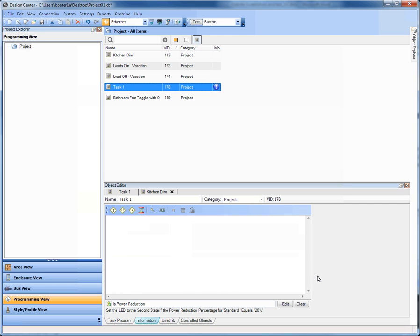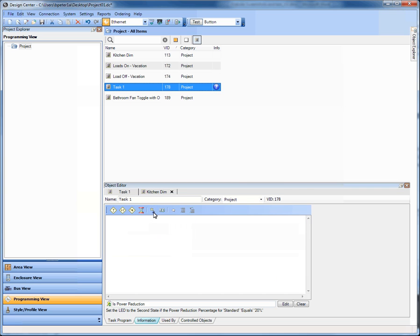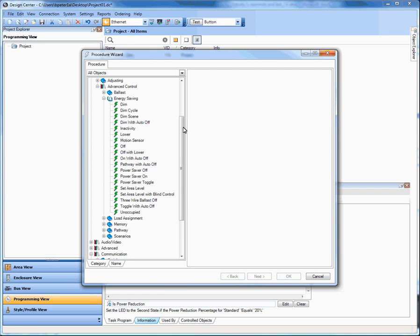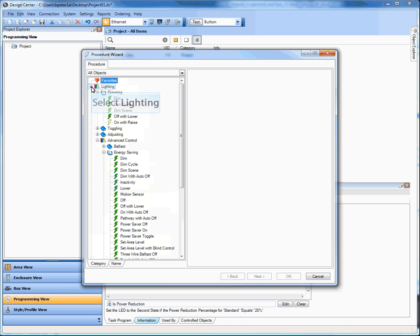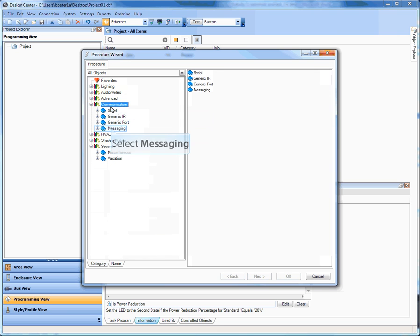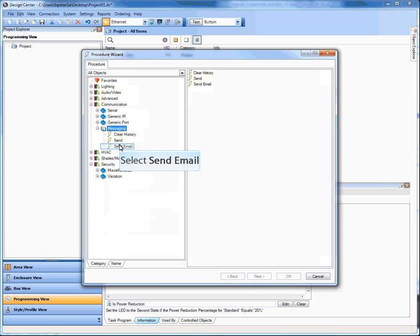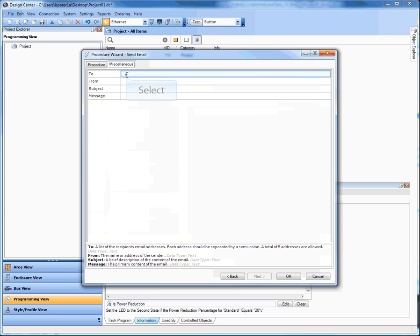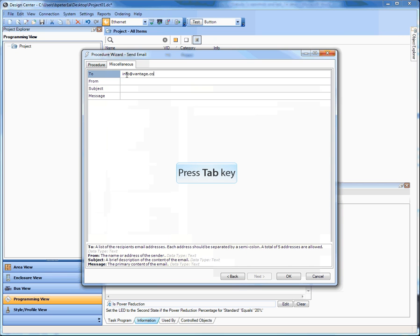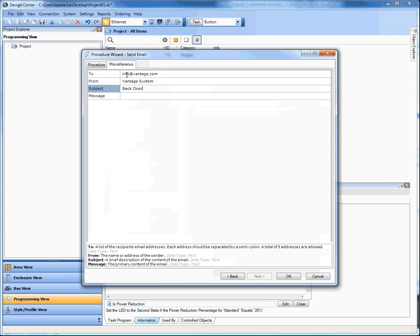One of the other areas we've added that's quite interesting is the ability to send email from a sensor or other event in the system. Going to my task wizard, I'm going to minimize lighting, go to Communication, Messaging, and Send Email. Here I'm going to type in my To address — maybe info@vantage.com — or I could type in a cell number. It's going to come from the Vantage system.